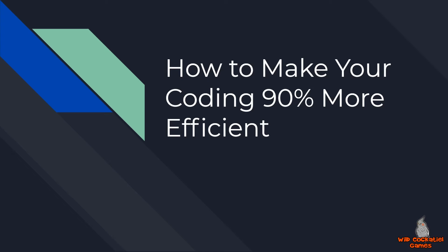Hi everyone, this is Jonathan from Wild Cockatiel Games, Unity Game Programming for Beginners, and in this video we are going to take a look at how to make your coding 90% more efficient.